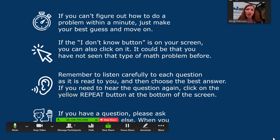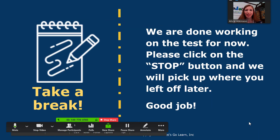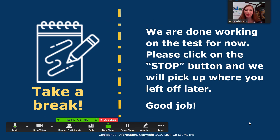Once the students have started the assessment, keep an eye on them to help them stay focused. And when they're all done with the time allotted, tell them to take a break, have them click the stop button, and then you can pick up again where they left off. Give them some encouragement and thank them for doing a good job.